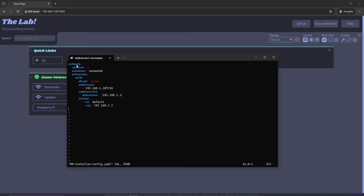At the top we have network version 2, renderer networkd — this is the underlying software used to implement the network information. Under ethernet, here's the interface we're concerned about: eth0. dhcp4 false — this is possibly deprecated but it still works — setting dhcp4 to false means we are not using a DHCP server, so we're going after a static IP. Below that we have addresses: 192.168.1.107/24, within a subnet of 254 addressable IPs. Below that are nameservers with DNS addresses, then routes with default gateway 192.168.1.2.